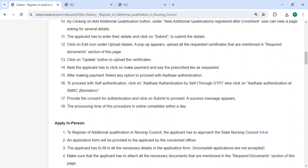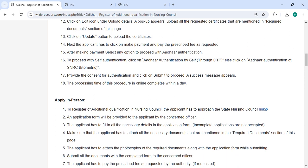To proceed with self authentication, click on 'Aadhaar Authentication by Self' through OTP, or else click on 'Aadhaar Authentication at SNOC Biometric', provide consent for authentication, and then click submit to proceed.